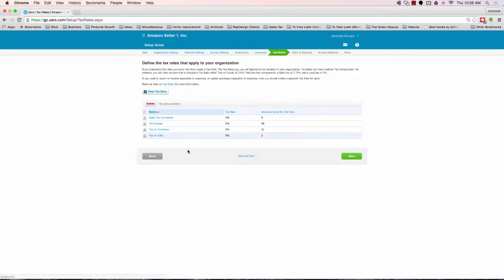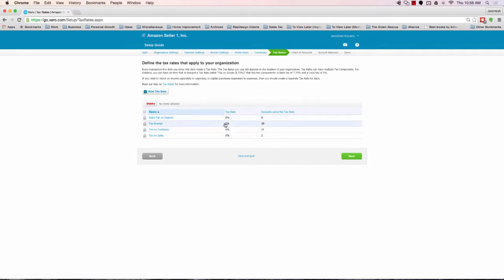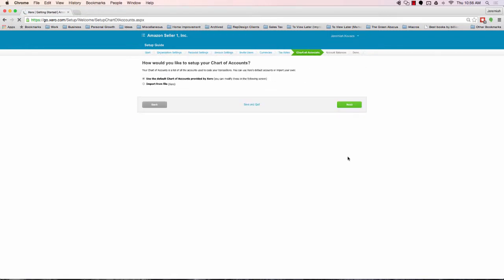It's going to define tax rates. Right now, Xero is a global software, so tax is a little bit more applicable in other countries than it is here in the US. I generally leave all the tax rates zero and just move right along. And here's where we're going to start doing most of the editing. And so, it's going to ask us on our chart of accounts, how do we want to handle this? Xero has a default chart of accounts, or you can also import one.